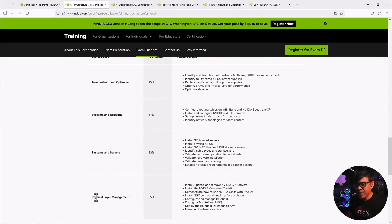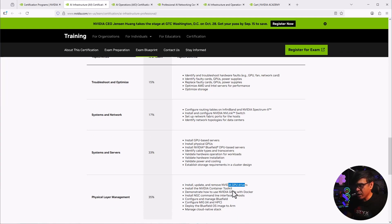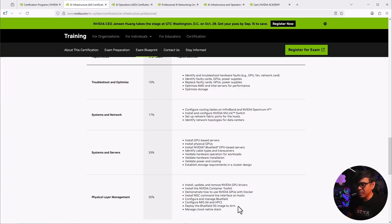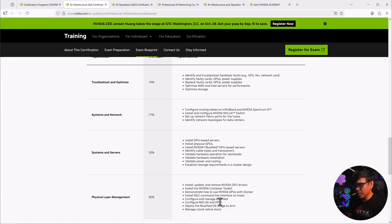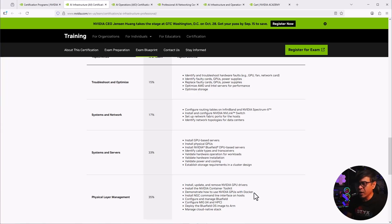We have physical layer, and is it all hardware? Let's check. So we have GPU drivers, NVIDIA GPUs with Docker. Configure and manage BlueField. Configure MIG AI and HPC. Deploy BlueField OS image to ARM. So it's not just all a physical layer here. Some of these are operating system and some features. For example, Docker. Docker is not operating system. It's more of a fixture or software.